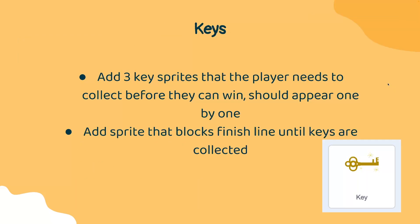In our maze game, there will be three keys that the player will need to collect before they can win. These keys will appear one by one. Make sure that these keys are three different sprites.